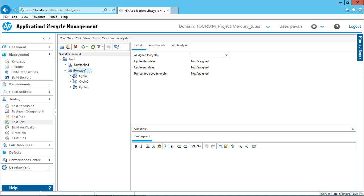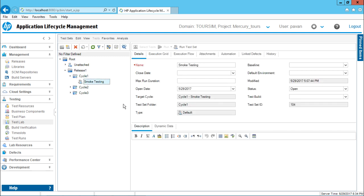In this test lab, if I open this cycle one, I have this smoke testing lab. That is the test set in this smoke testing. If you observe in the details pane, I'll be getting all the details related to this particular test set.